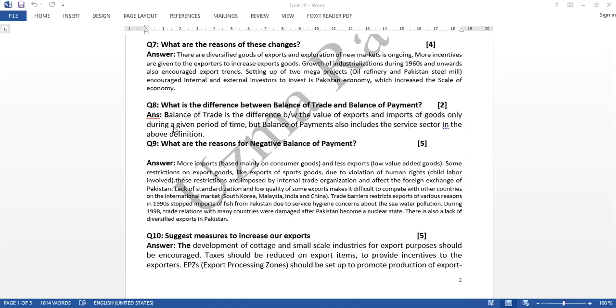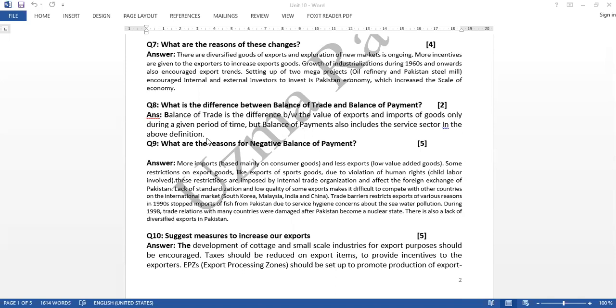Balance of trade is the difference between the value of exports and imports of goods only during a given period of time. But balance of payments also includes the service sector in the above definition. This is the difference between balance of trade and balance of payment.